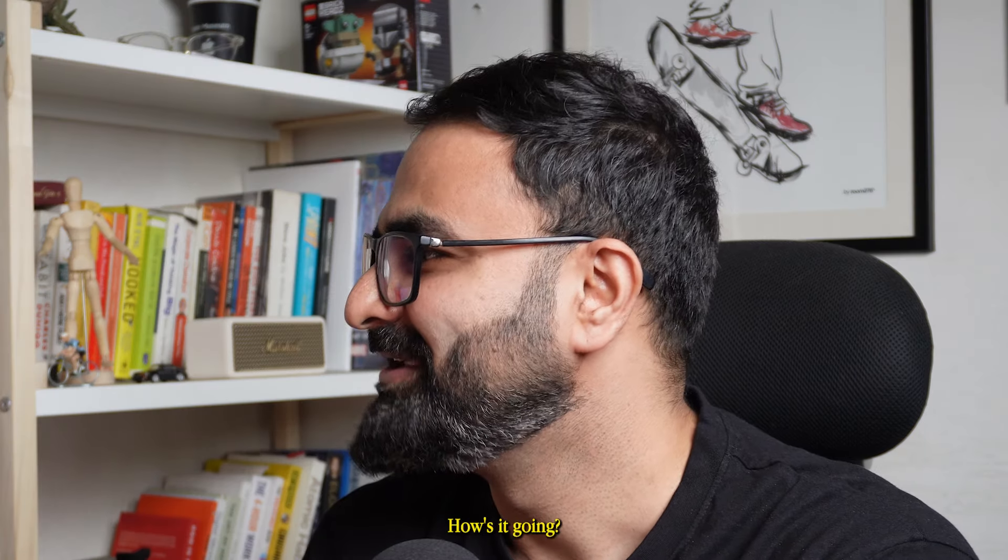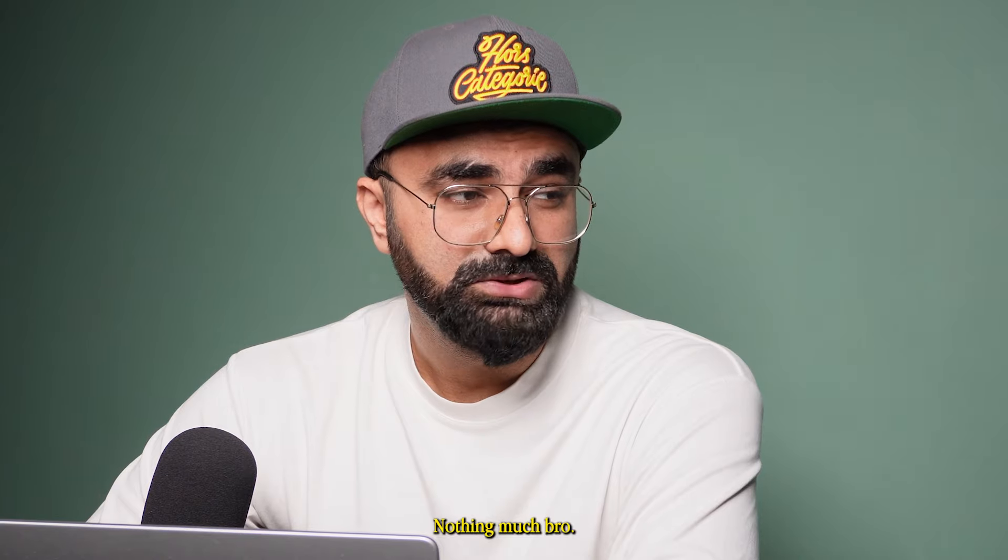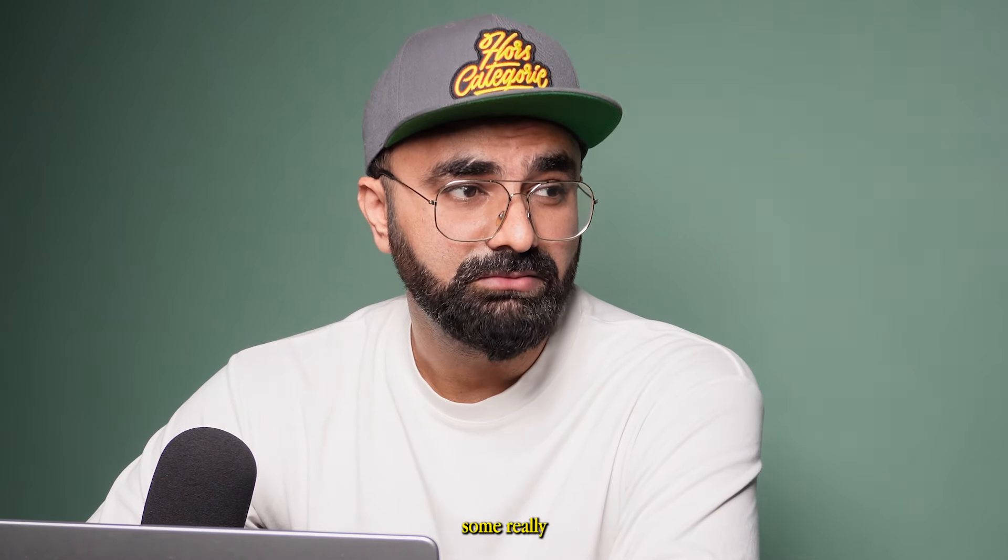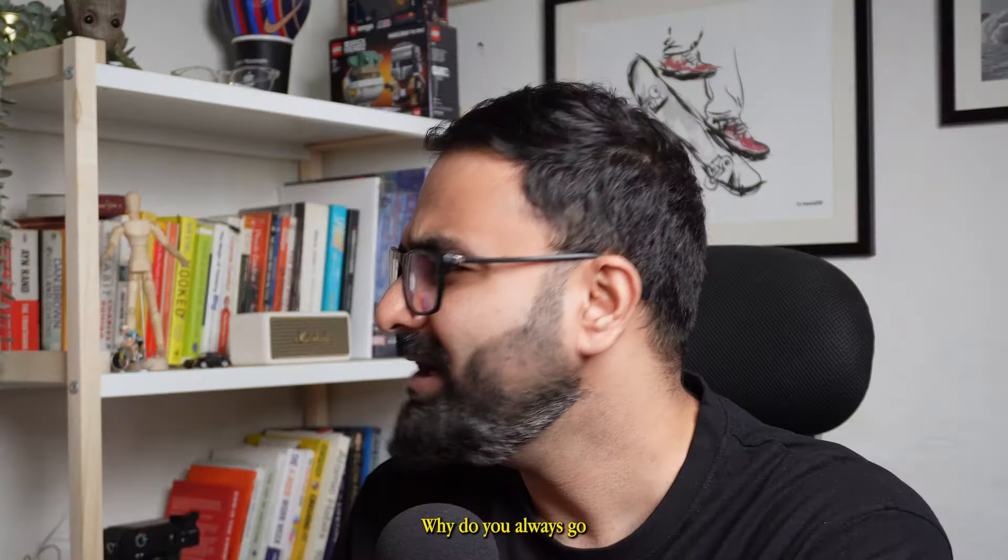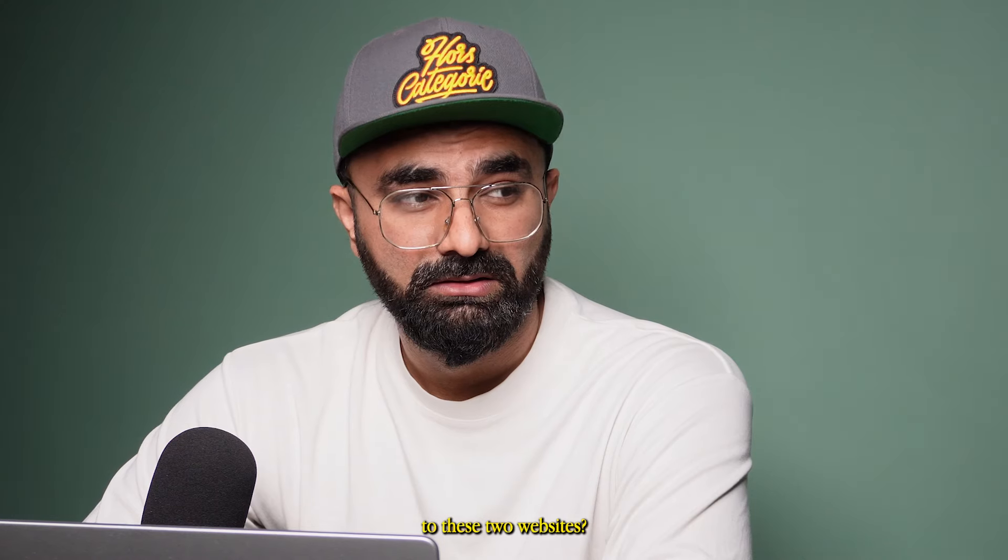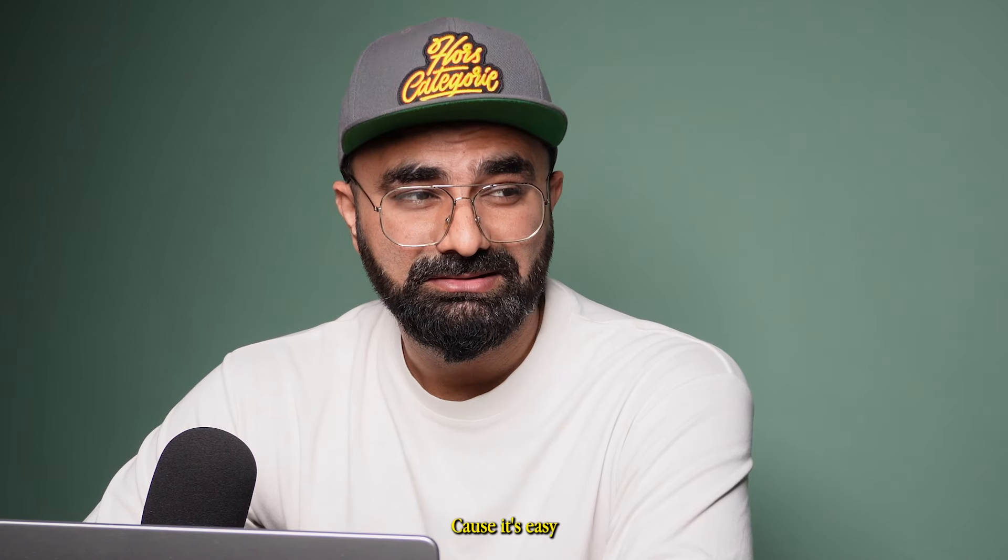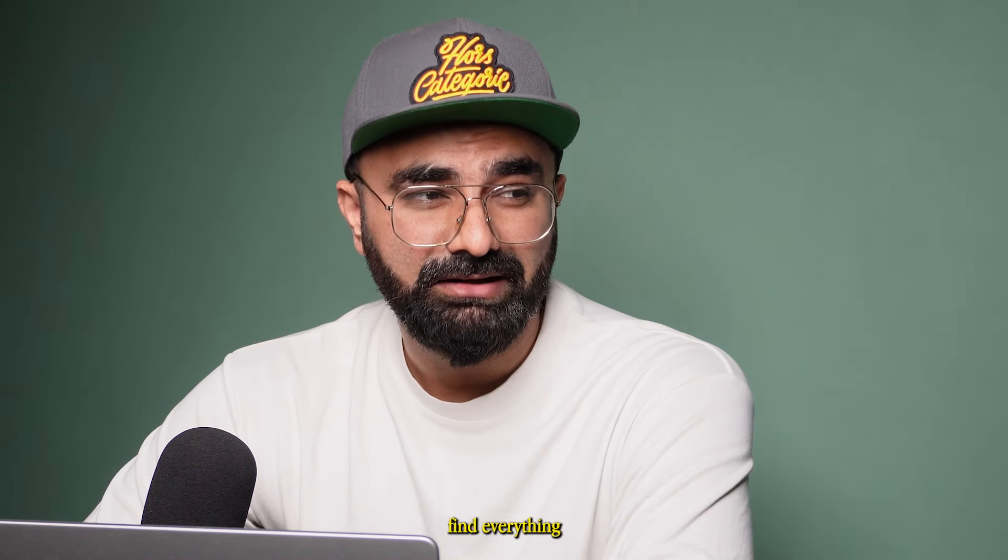Hey, what's up bro? How's it going? Nothing much, just trying to find some really good inspiration on Dribbble and Behance. Why do you always go to these two websites? Because it's easy and you find everything in one go.